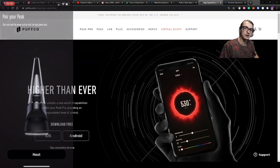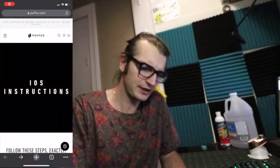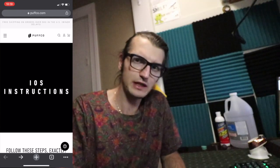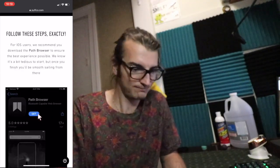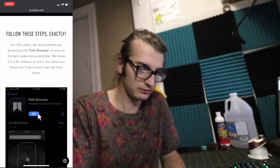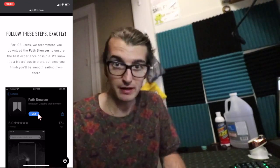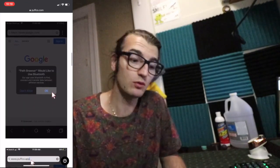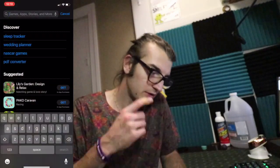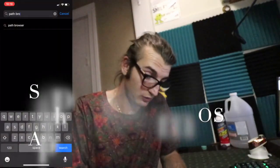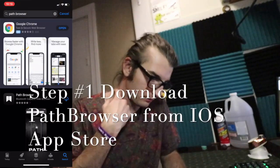Funny enough, the first step is not to go to the App Store and just download their app. You have to download Path Browser — I don't know why, not something I understand or am asking questions about, but in general, download Path Browser and open it up from there.